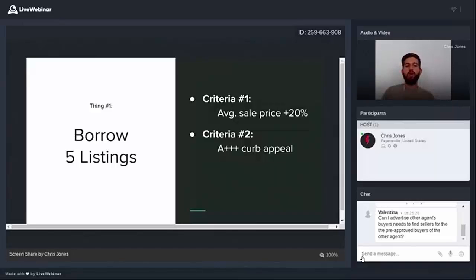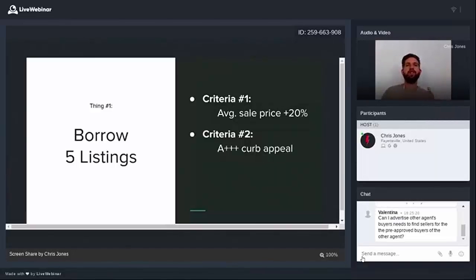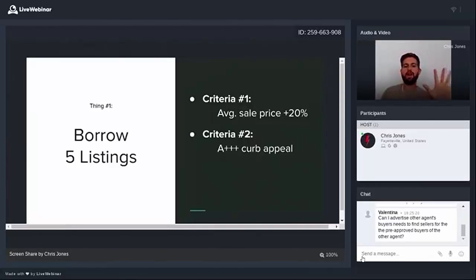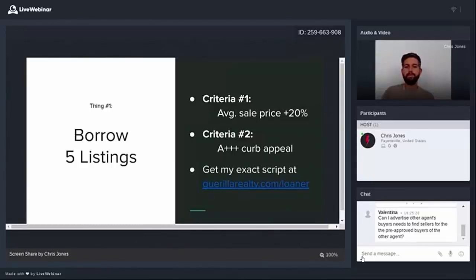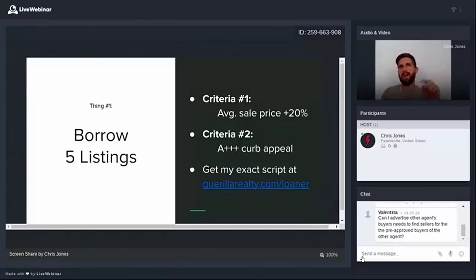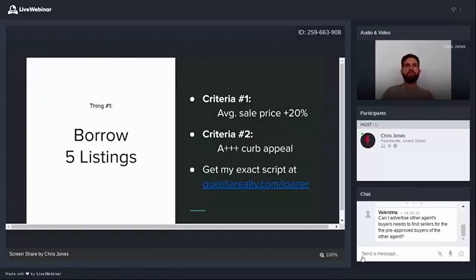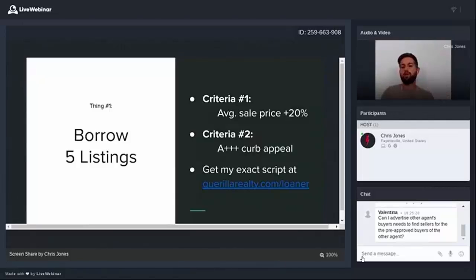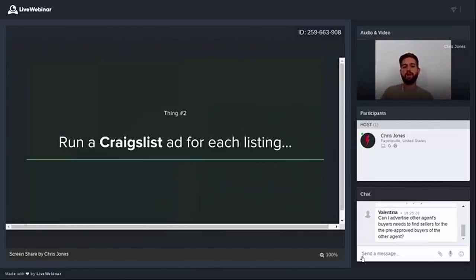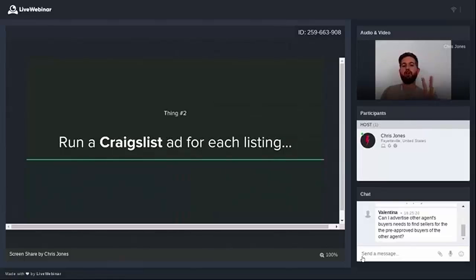So thing number one is borrow five listings. I need you to get five because there's no guarantee that any one listing is going to yield you tons of leads. You need to diversify with five different listings. You can get my exact script at guerrillarealty.com slash loaner. But I also dropped a faster way to get there. It's an app that we built called Callster.io. It's 21 plus proven real estate scripts. And one of them is called The Loaner.